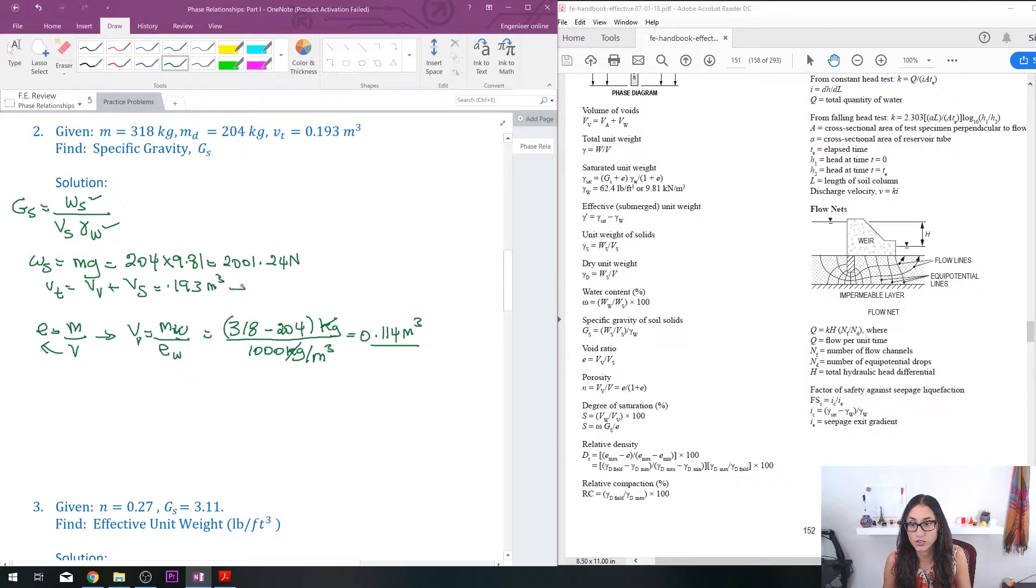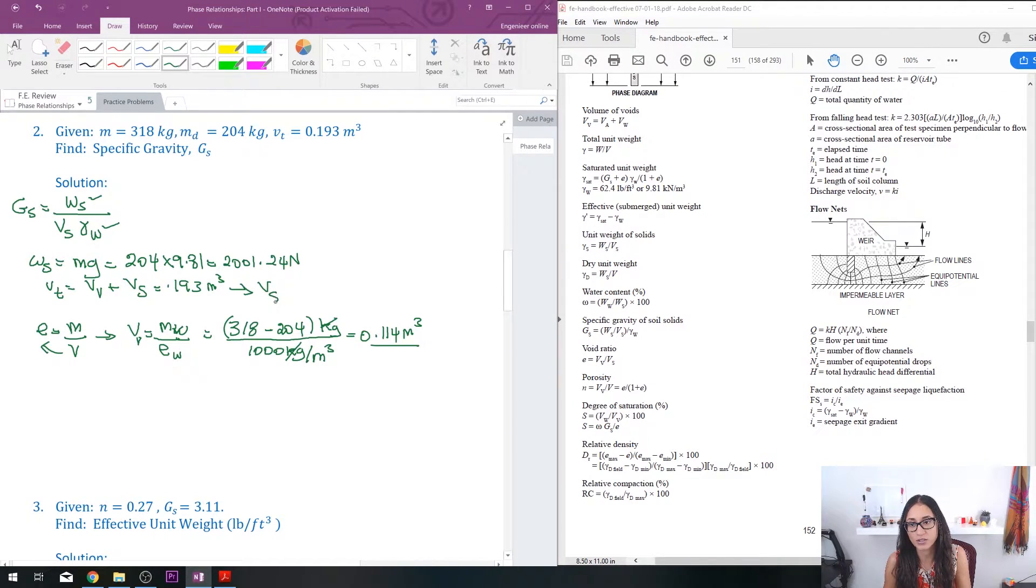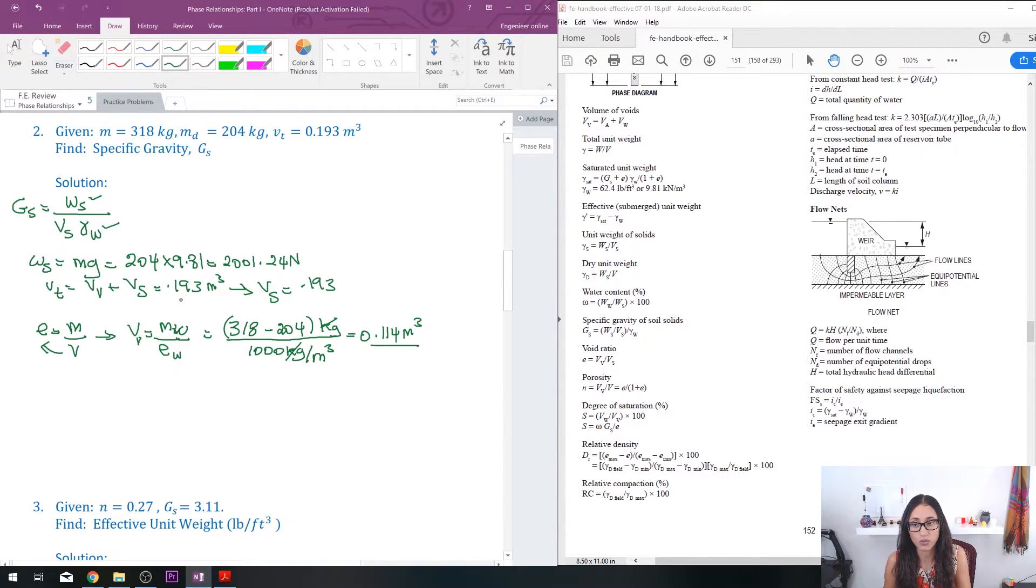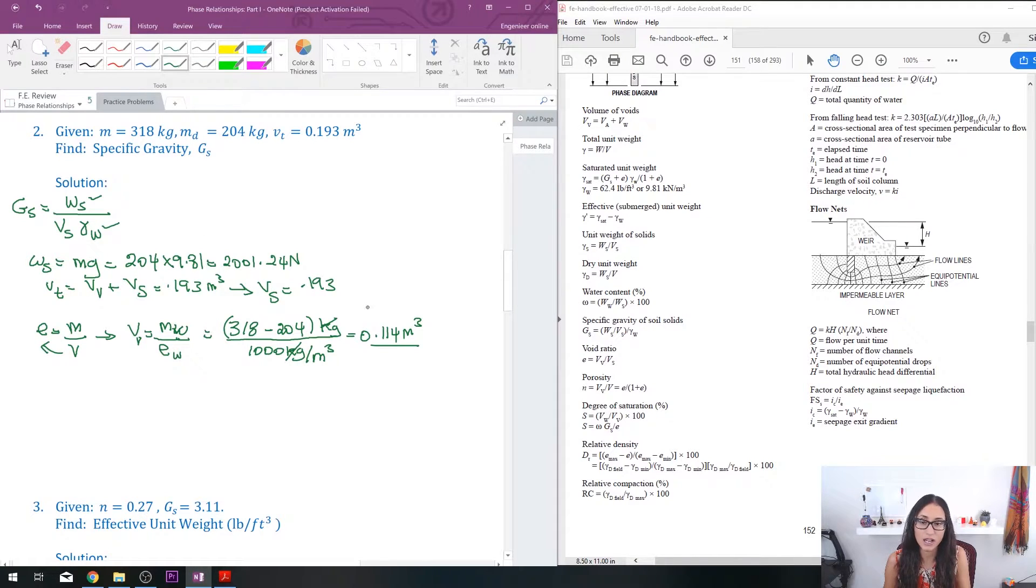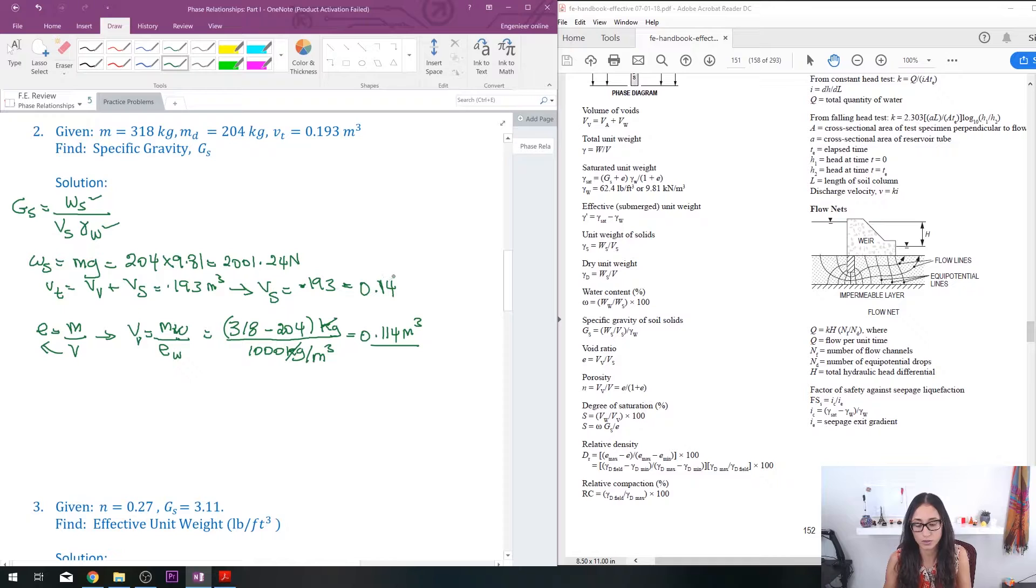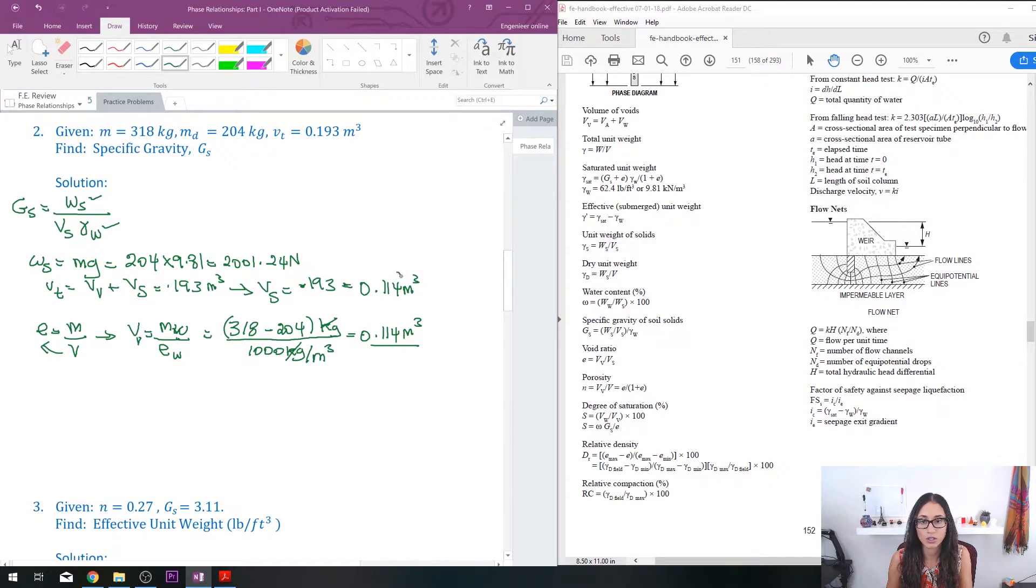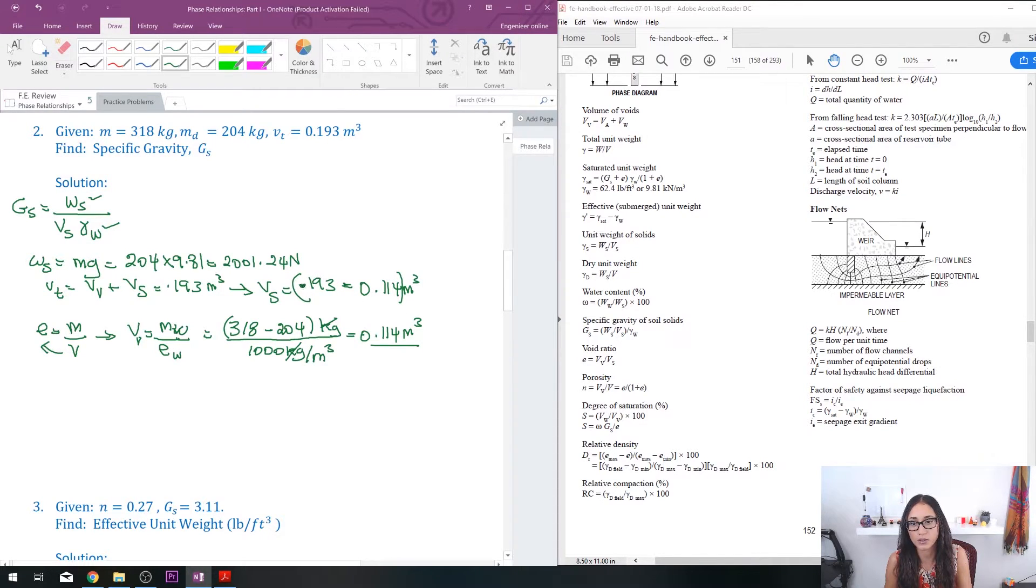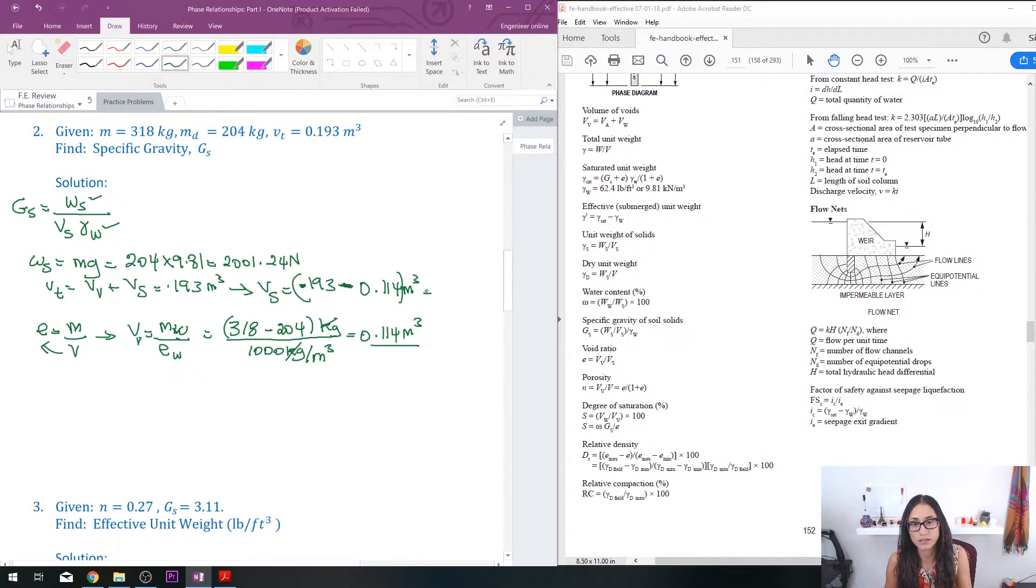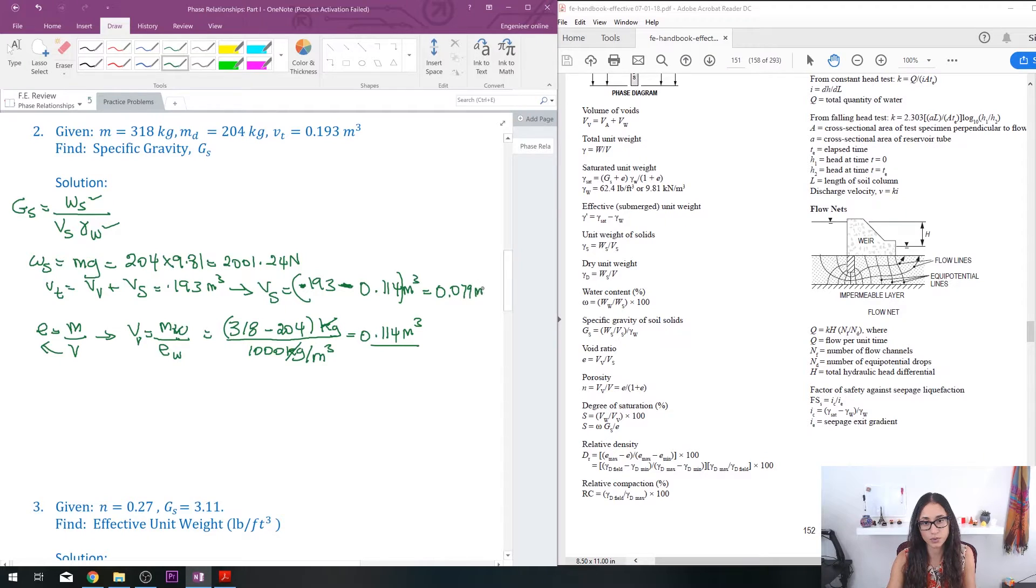Once you find that answer, then you can just come back to this equation and plug in the volume. So let's rearrange this equation first. We have the volume of the solid is equal to 0.193, which is the total volume, minus—because we bring this to the other side—the volume of the void, which is 0.114 cubic meters. And this should give you an answer of 0.079 cubic meters.